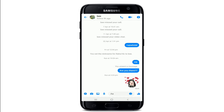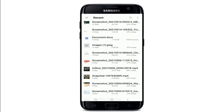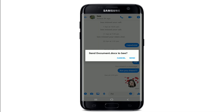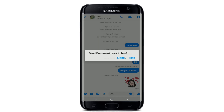Tap on the file option and then allow Messenger Lite to access photos, files, and media on your device by tapping on Allow. Select the file that you would like to send and tap Send.